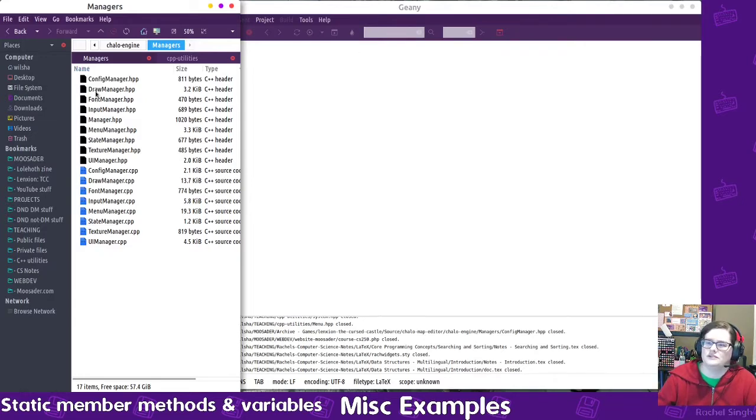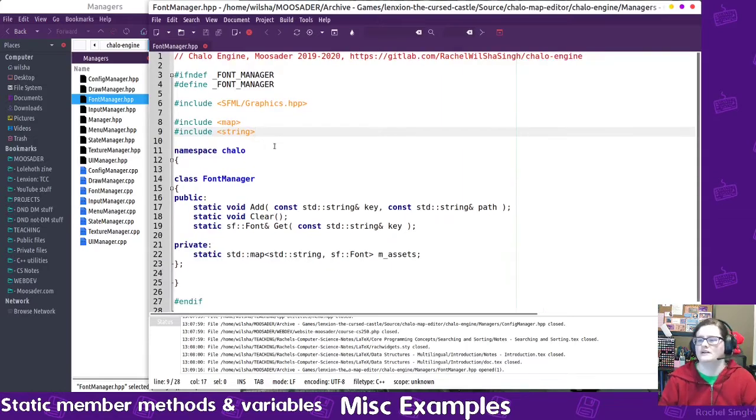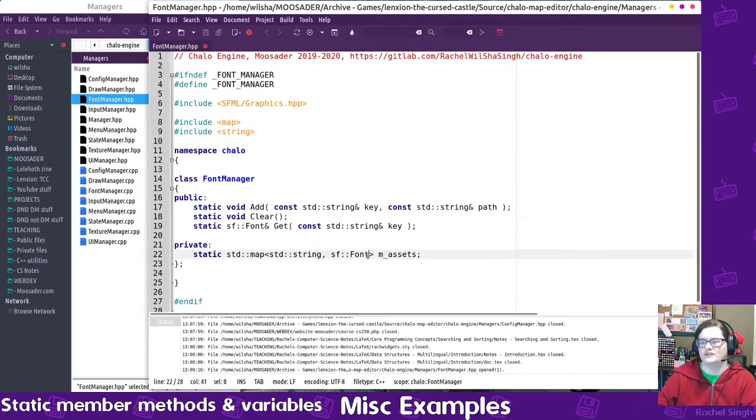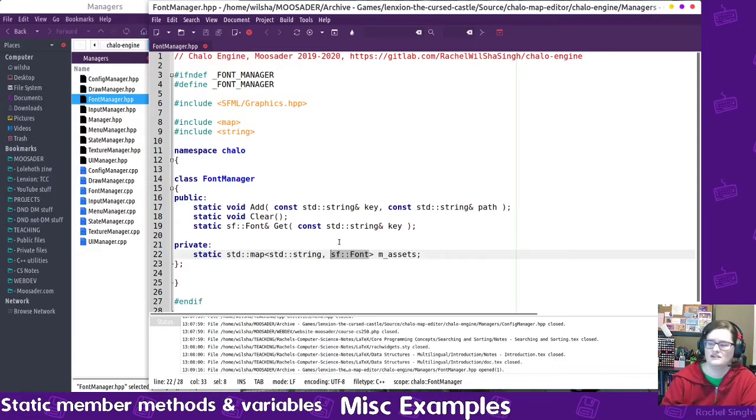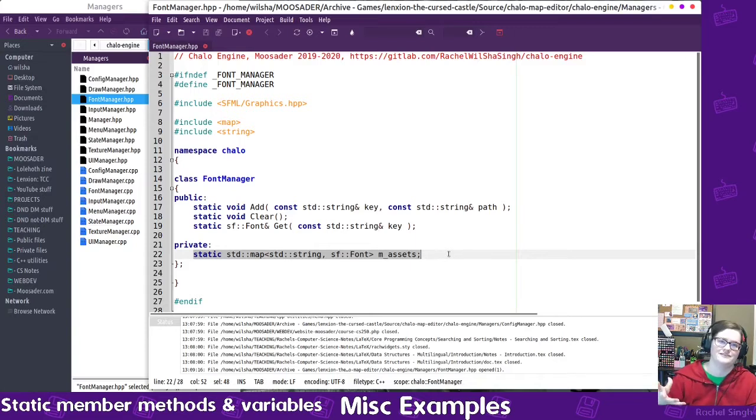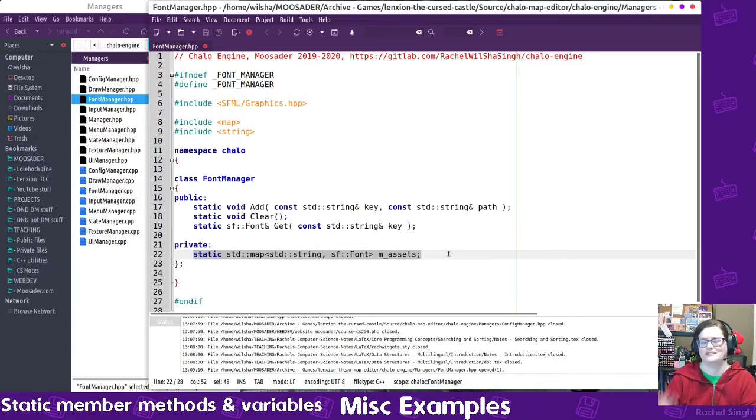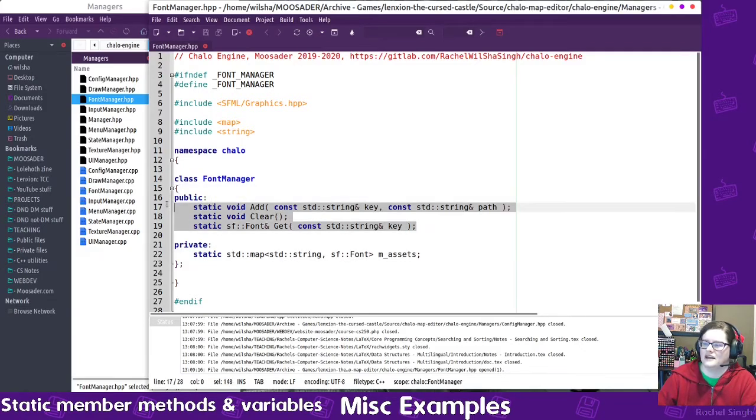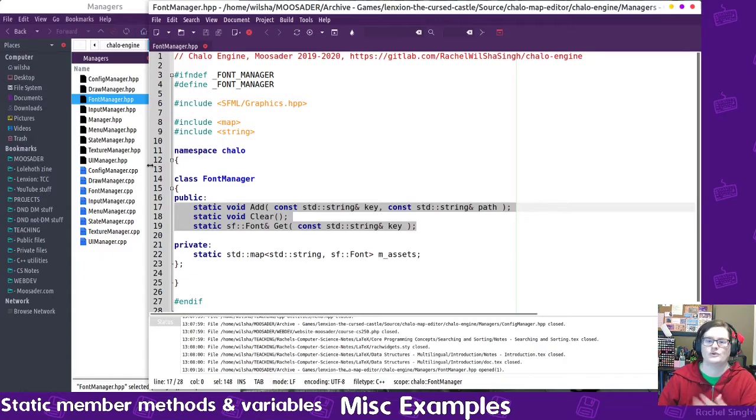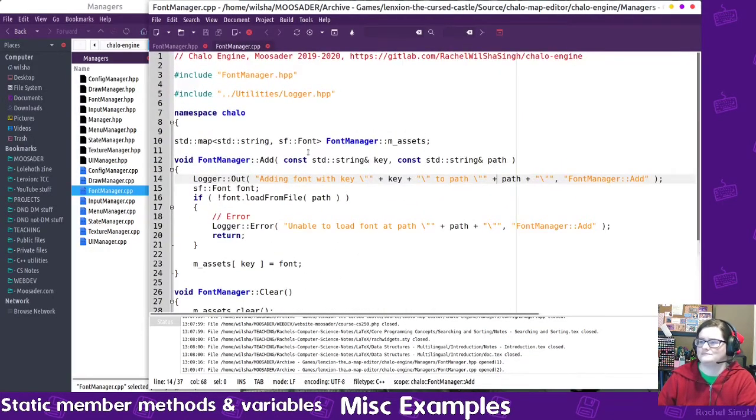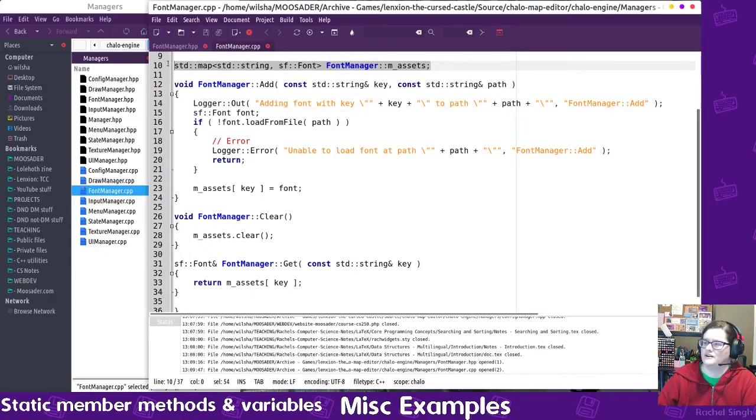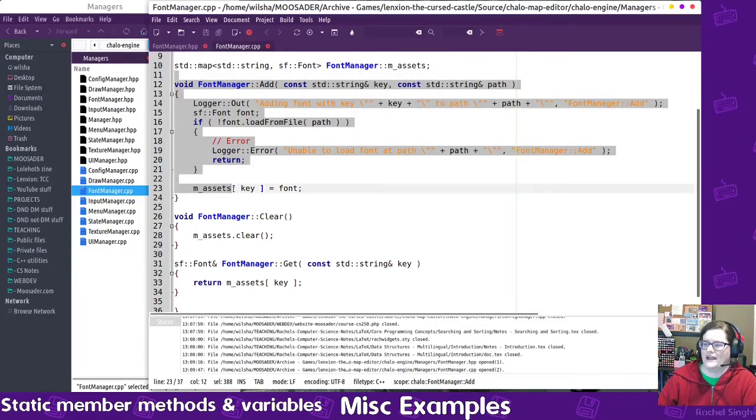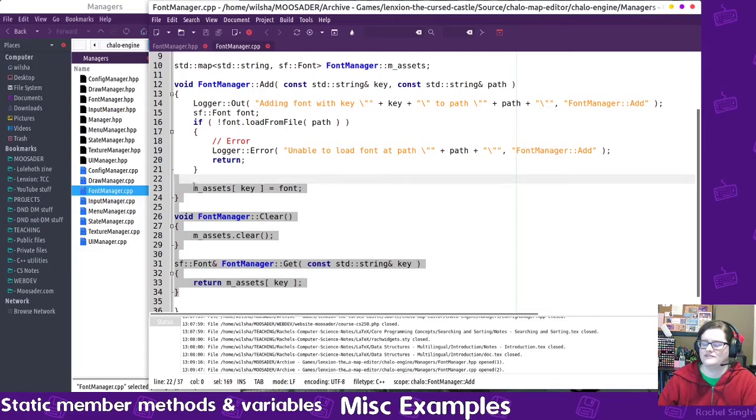So, let's look at the font manager, that should be pretty small. So, this one is responsible for storing a set of fonts, and I'm using a different library here, the SFML library, which has a font object. But my font manager stores a static map of all of the fonts that would be used in the game, or I could clear it out and just load in certain things at a time. And then it has its static methods for add something, clear something, or get a specific font.